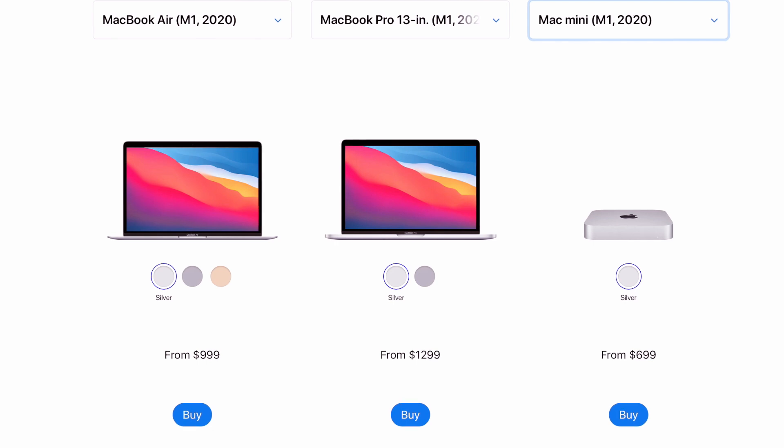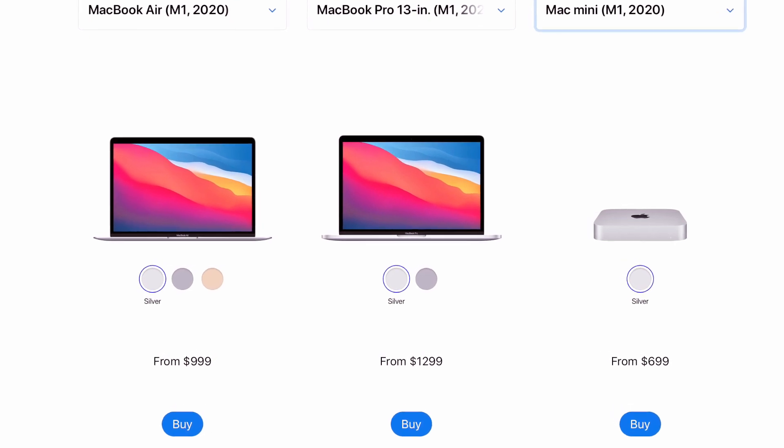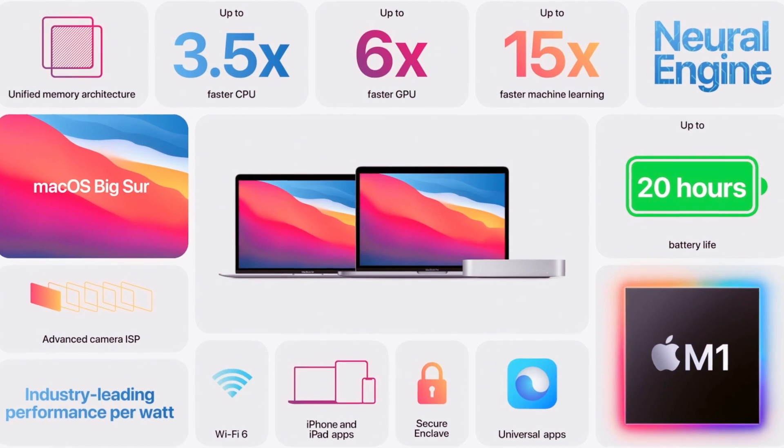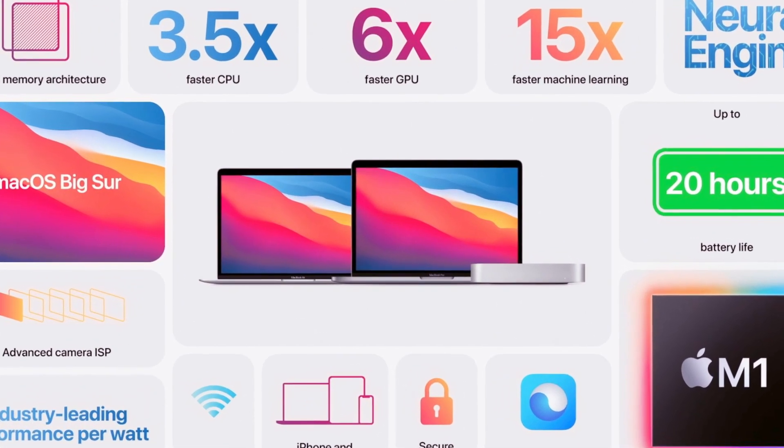This is the Mac mini. Why not have all the features of the M1 chip in a Mac mini?